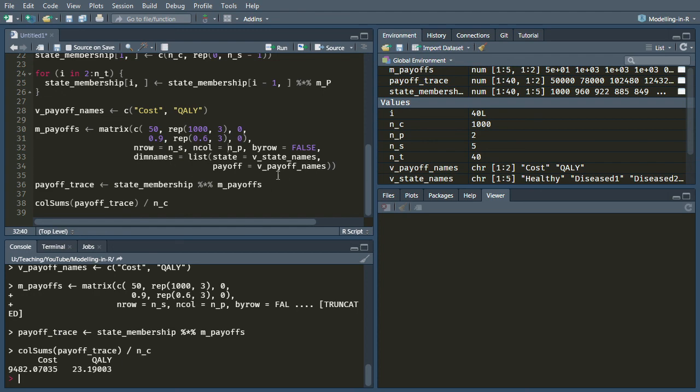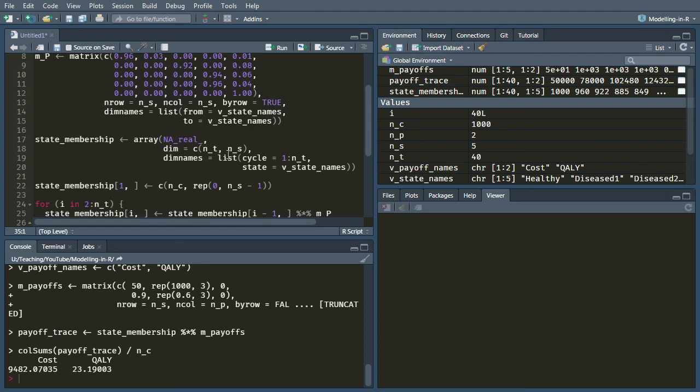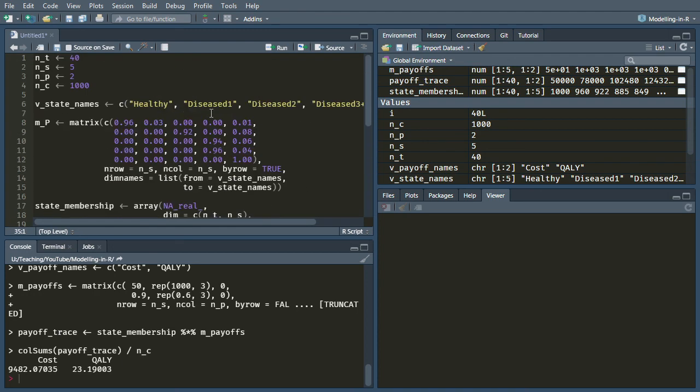But the important thing is that these tunnel states have been used so that the probability of dying in the diseased state decreases as you spend more time in it.